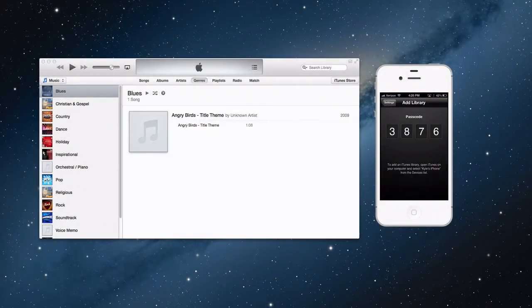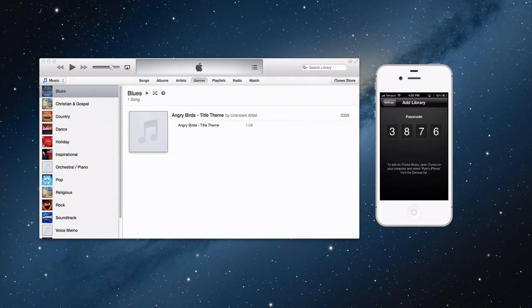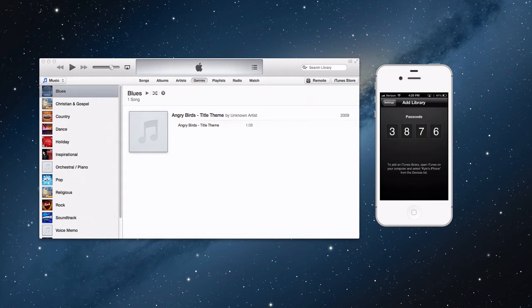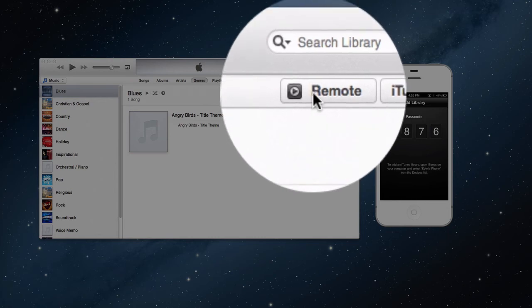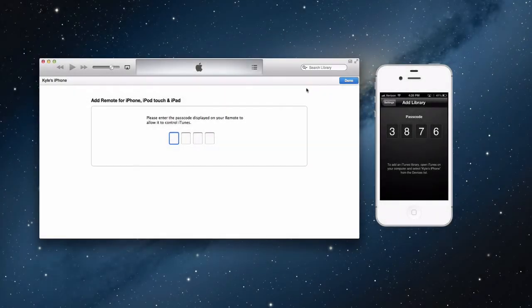So right here, it'll come up with a passcode. It says at the bottom, to add an iTunes Library, open up iTunes on your computer and select your iPhone from the device list. So jumping over to iTunes, it'll pop up with this remote once you have iTunes open. So you want to press on that, and then you want to enter your passcode so you can pair it.